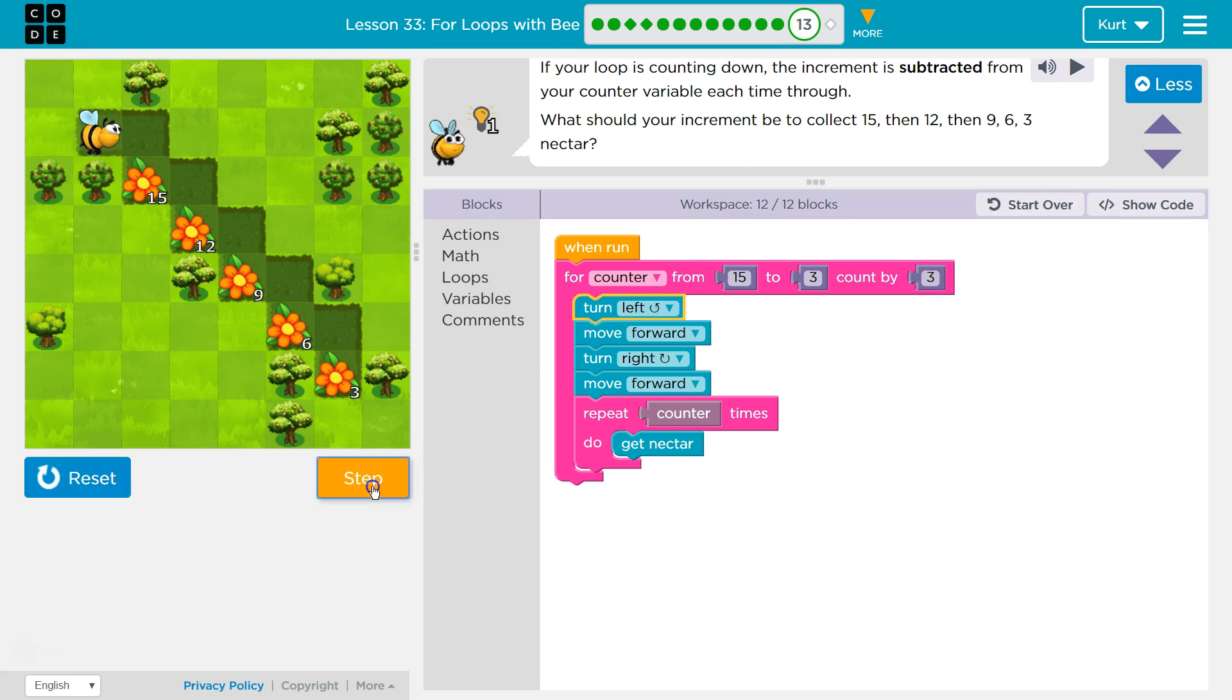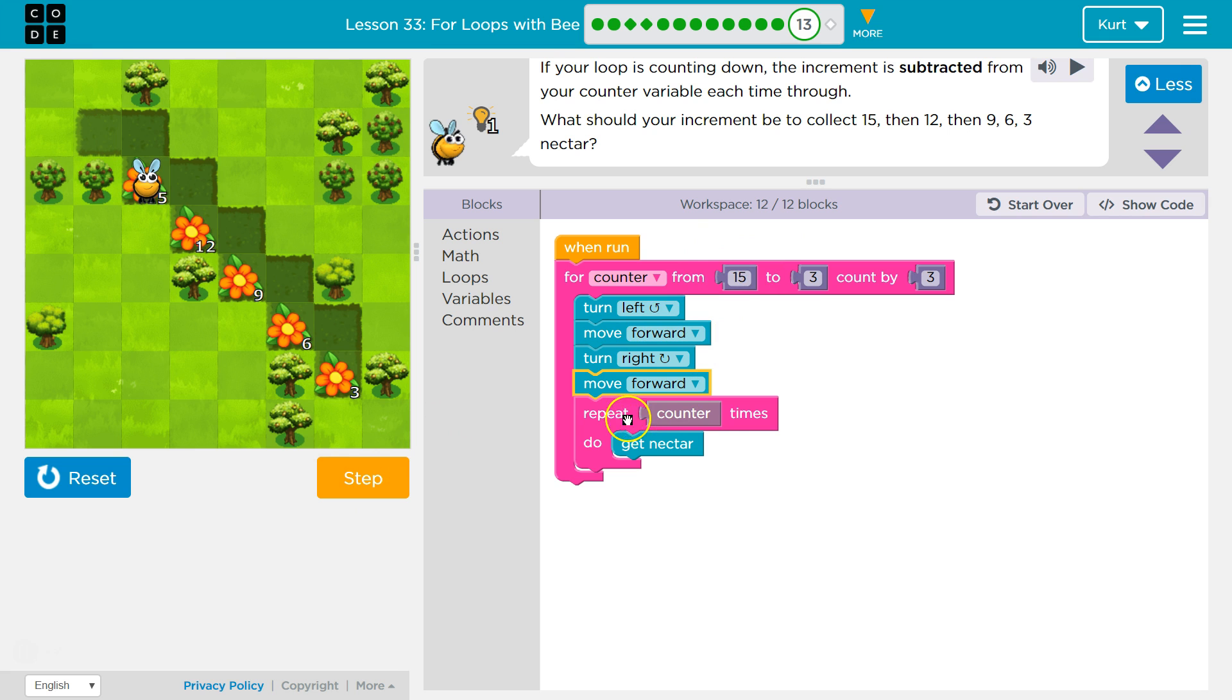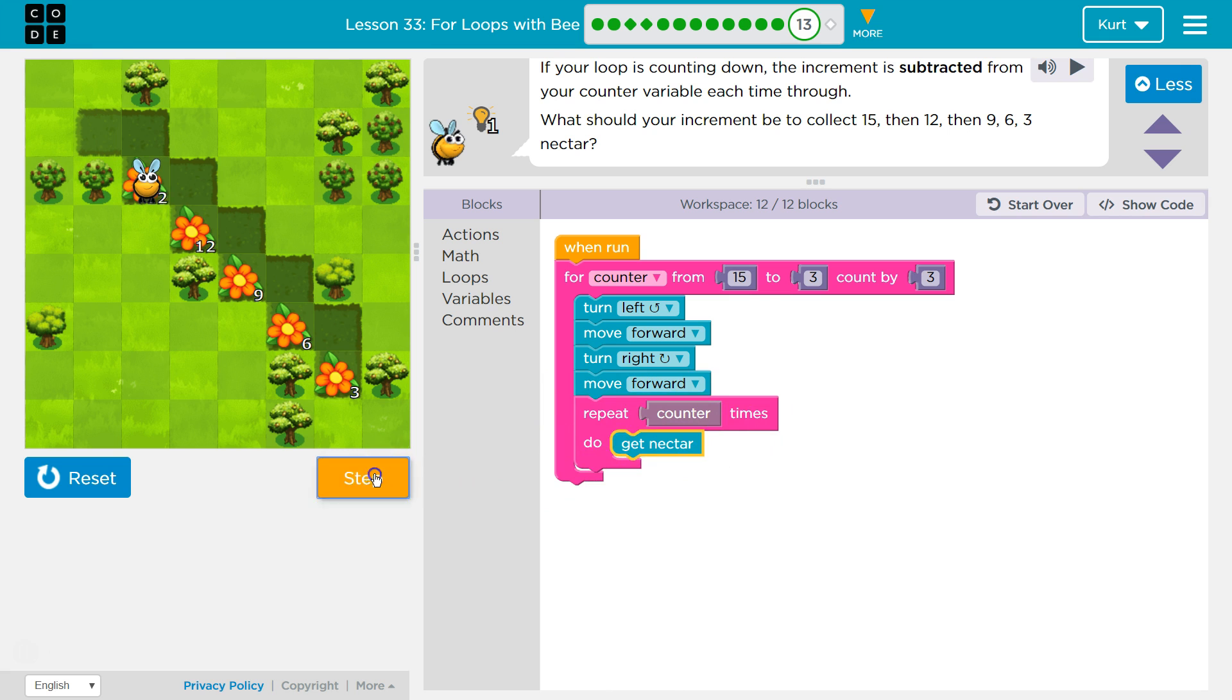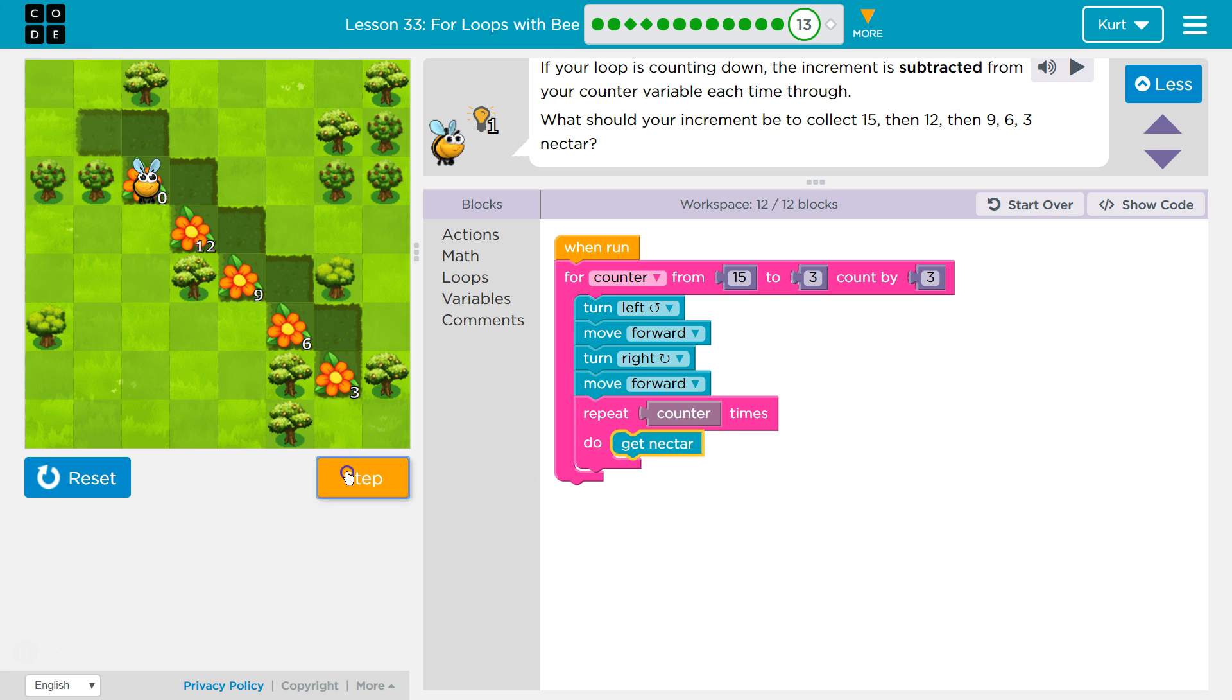I'm going to turn left, I'll move forward, I'll turn right, and I move forward. And then we're going to hit a repeat. Counter, like I just said, is equal to 15. So the computer sees this as a repeat 15 times, get nectar. So it's going to get nectar once, twice, three, four, five, six, seven, eight, nine. Right? It's just looping through this, and each time it's getting the nectar until we hit 15.